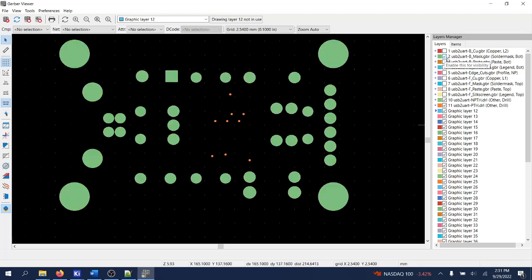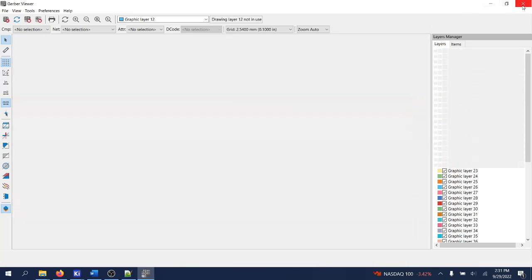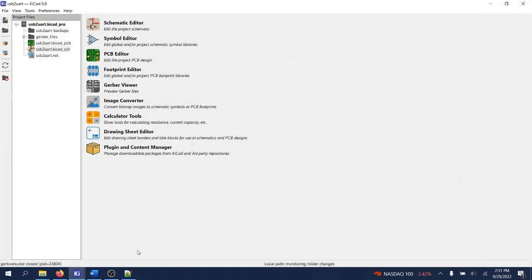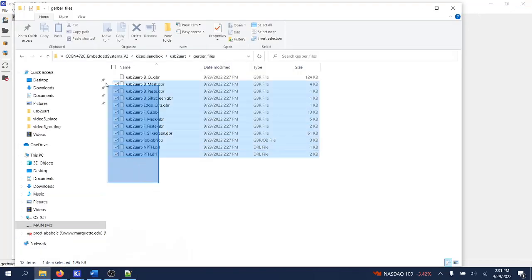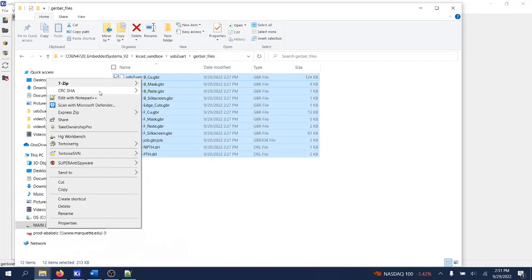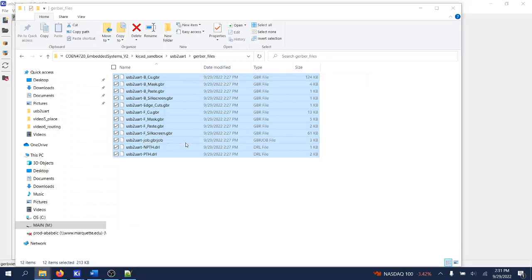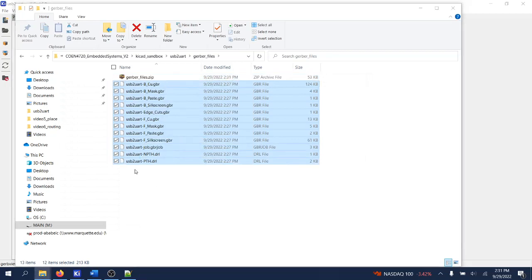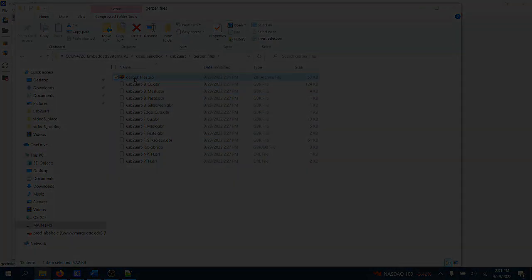So they seem to be okay. So now what's left for us is to zip all of this into a zip file and have it ready as a zip file that will upload to OSHPARK or a JLCPCB manufacturer.